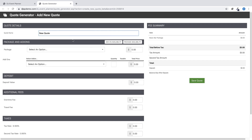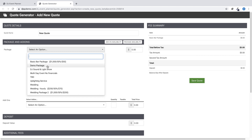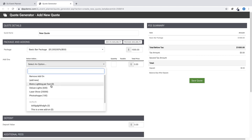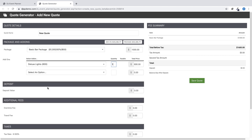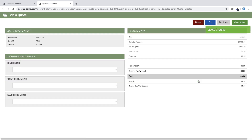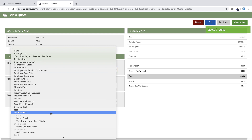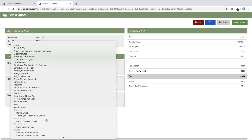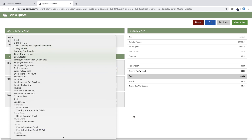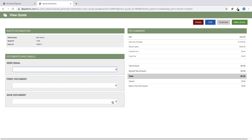Add your new package and any details, overtime fees, taxes, discounts, etc. Once you're satisfied with the new financial information, then click on Save Quote. On this page, you will have the option to send the quote email to the client or to print or save the quote document to the event.